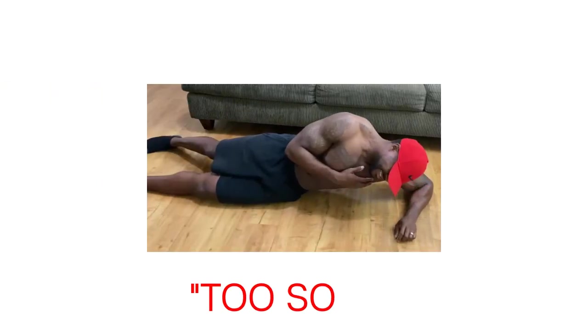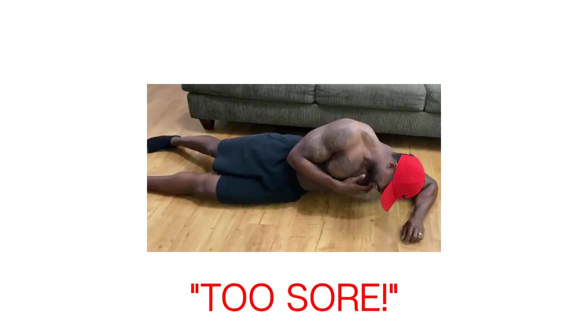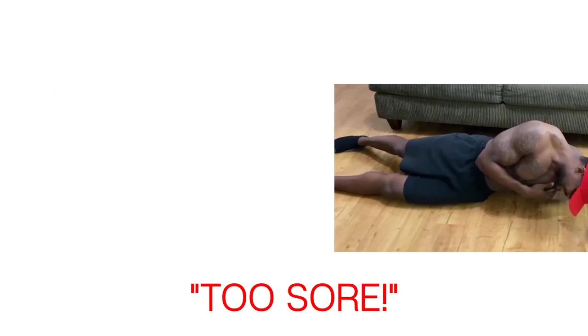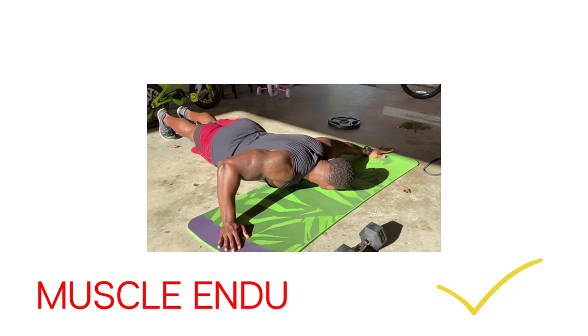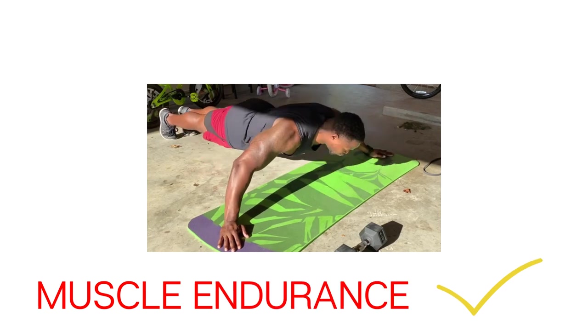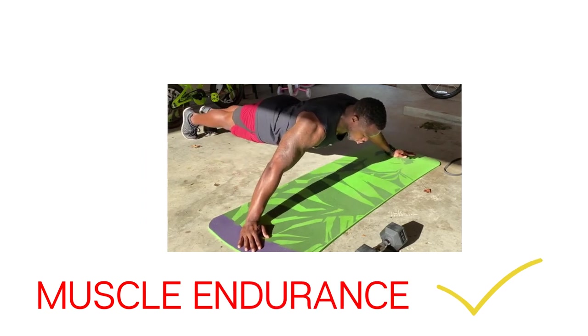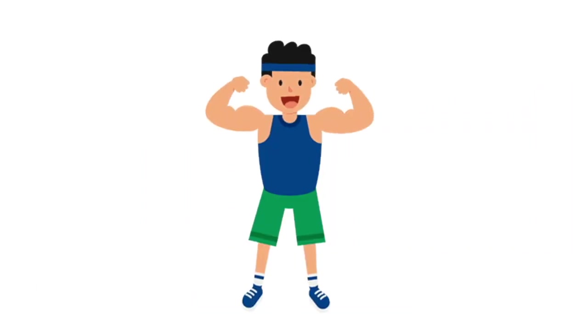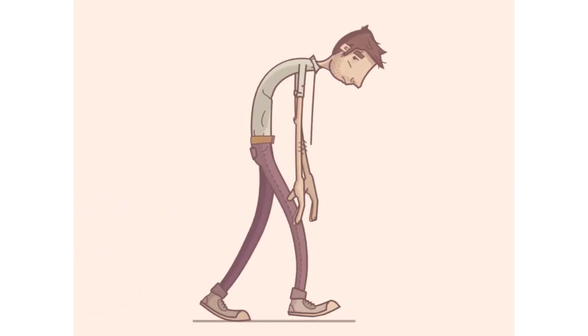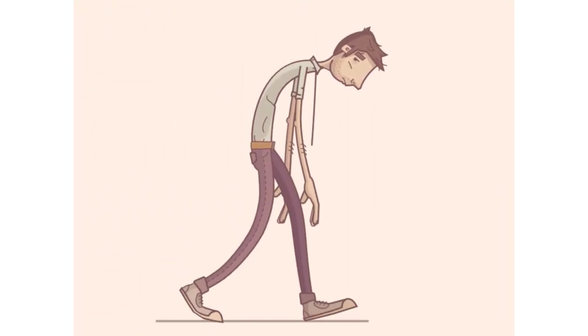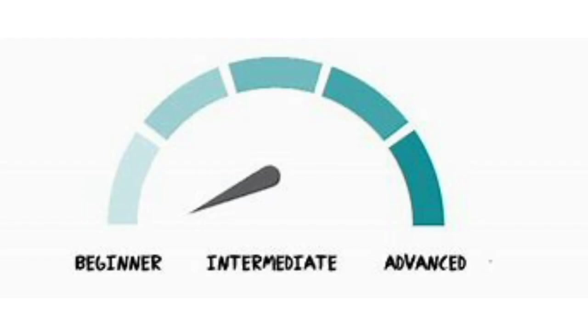Some days, it was difficult due to chest and tricep soreness, and some days, it was easy due to the amount of muscle endurance I was building. Some days, I would be extremely pumped from doing 100 push-ups, and some days, I feel nothing. The reason for all these different feelings is due to my fitness level.